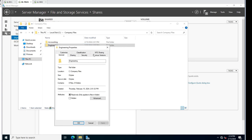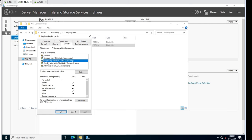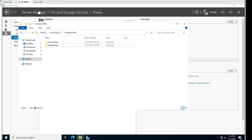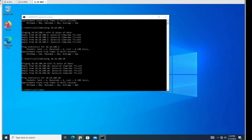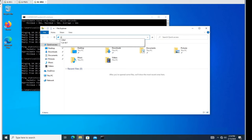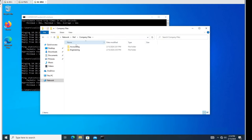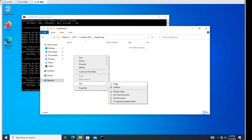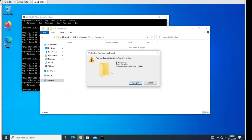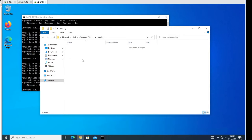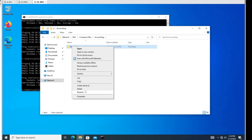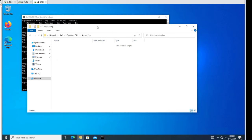Let's verify those settings - go to Properties, Security. Those are our new settings. If we slide over to Cindy Williams and go to file one in the Company Files, let's see what she can do now in Engineering. She should not be able to create a folder. The folder creation has been denied - we're good there. But she should still have access to Accounting and she does - she's able to create folders there.